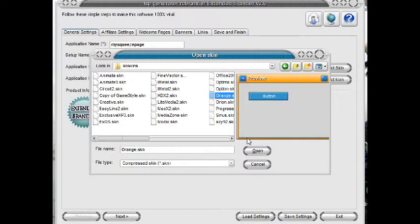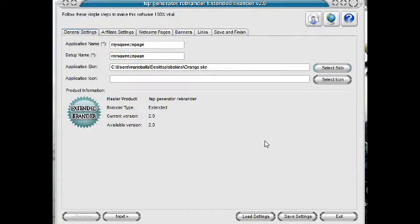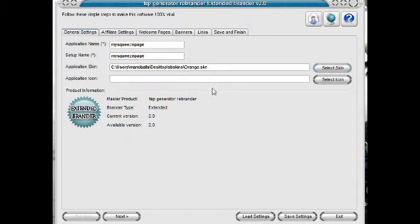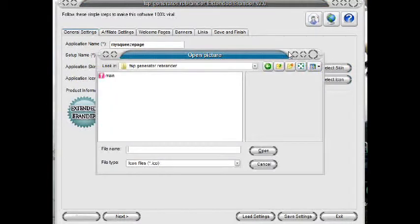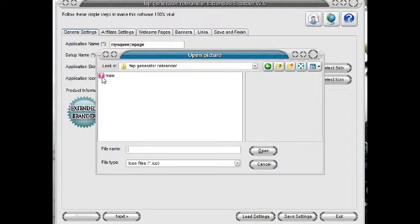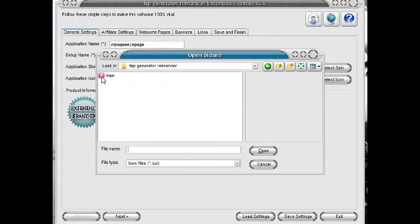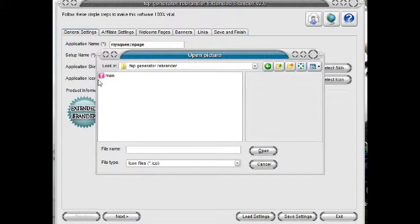Next to select the icon for the exe file, you can download any free icon on the internet if you don't know how to make one. For now, let's just use this one.